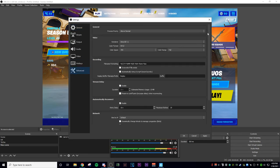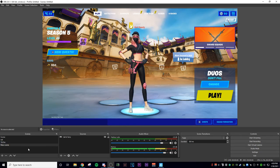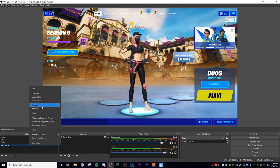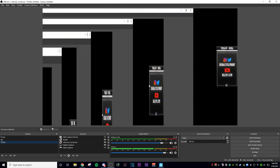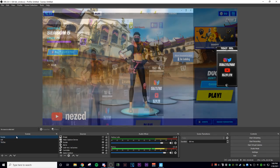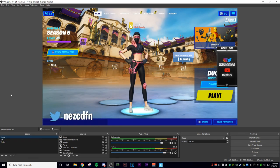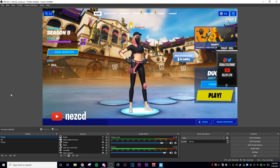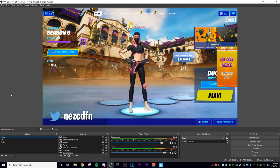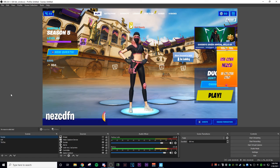Alright guys, that's pretty much it — that's how you record your PC screen. I'm going to delete the scene since I already have one. Thank you guys so much for watching. I hope you enjoyed this video. If this helped you in any way, make sure you subscribe. I'll do more content like this — tips and tricks — and yeah, that's the end of the video.